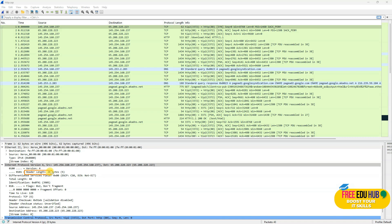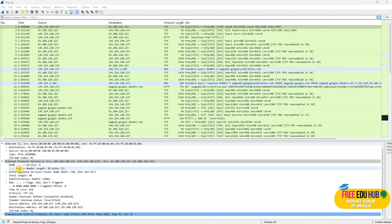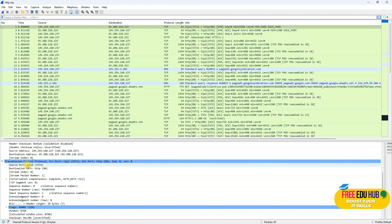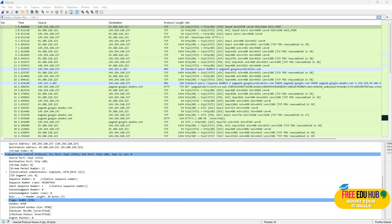If we would like to know the header length for TCP, likewise we'll expand the TCP section — the TCP protocol — and look for the information in this area. We can see the TCP header length is 28 bytes.